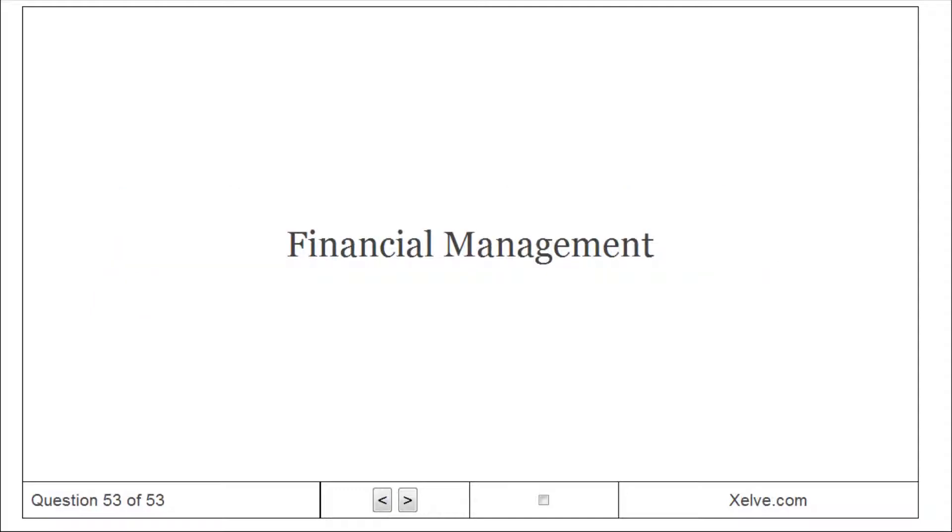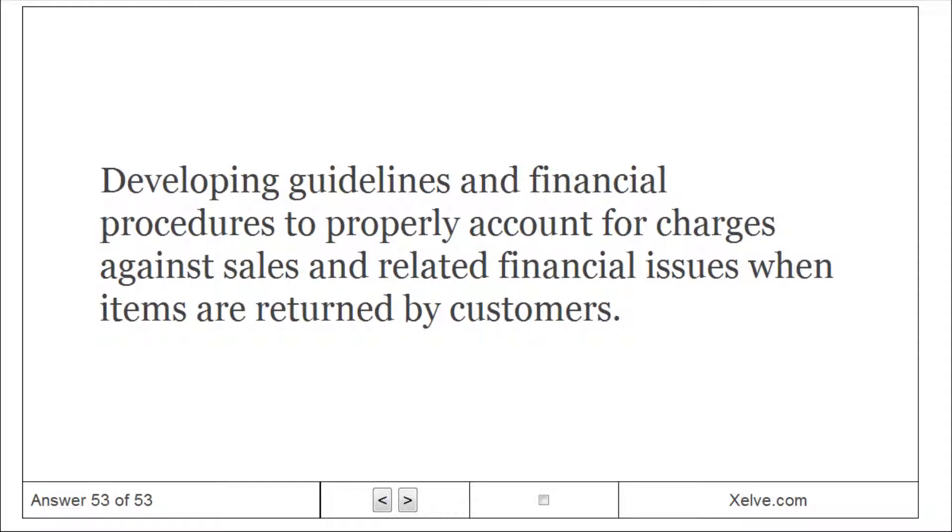Financial management: developing guidelines and financial procedures to properly account for charges against sales and related financial issues when items are returned by customers.